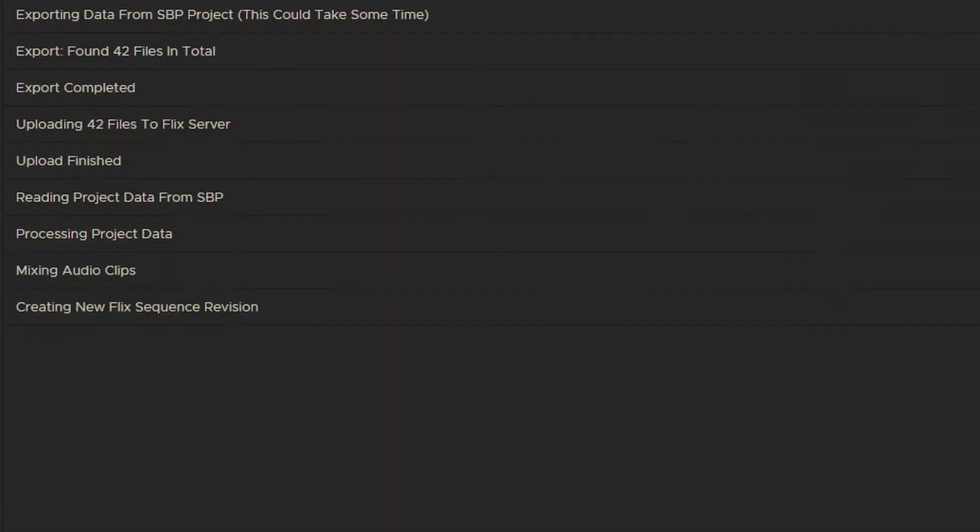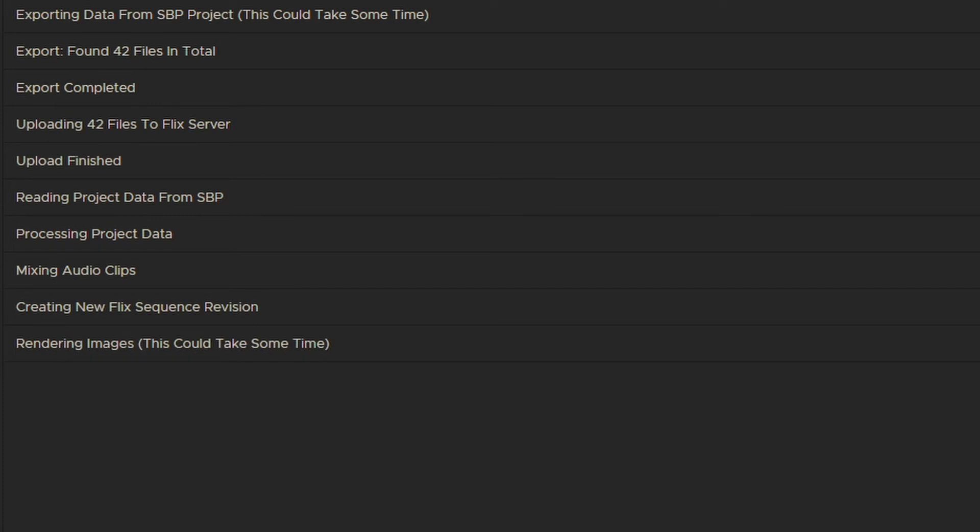One thing to be aware of is that this will increase the import time. Render all frames is a much longer process than hold first frame, especially with a long sequence or one with a lot of camera moves.